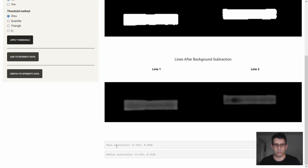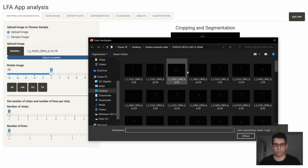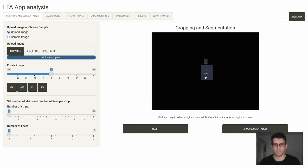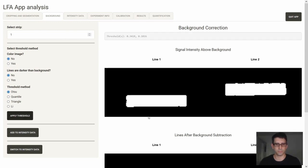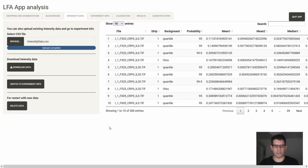We can apply the threshold. When we apply the threshold, the main menu shows first the threshold of both lines, then the signal intensity above background from line one and line two, and below that the signal after background subtraction. Mean and median intensities of both lines are shown at the bottom. If we are happy with the result, we can include it in the intensity data. Then we can load another image and continue the analysis.